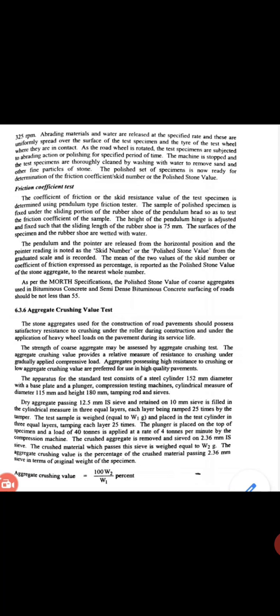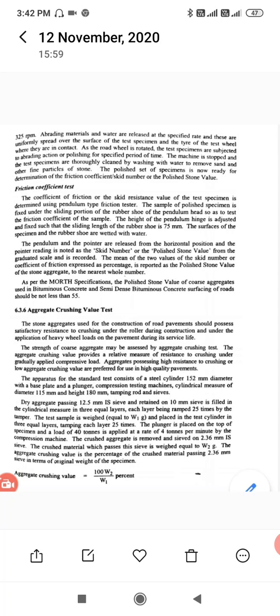The plunger is placed on top of the specimen and a total load of 40 tons is applied at a rate of 4 tons per minute by the compression machine. The crushed aggregate is removed and sieved on the 2.36 mm sieve. The crushed material passing this sieve is weighed as W2 grams. The Aggregate Crushing Value is the percentage of the crushed material passing 2.36 mm expressed relative to the original weight of the specimen — calculated as (W2/W1) × 100, expressed as a percentage.